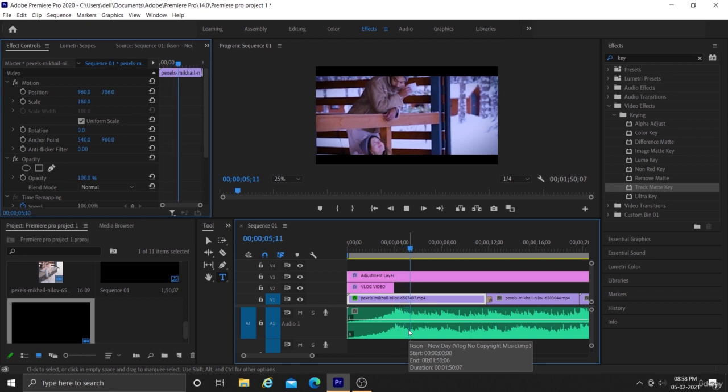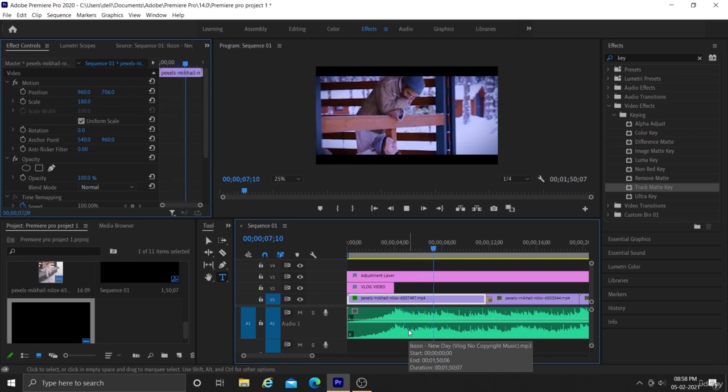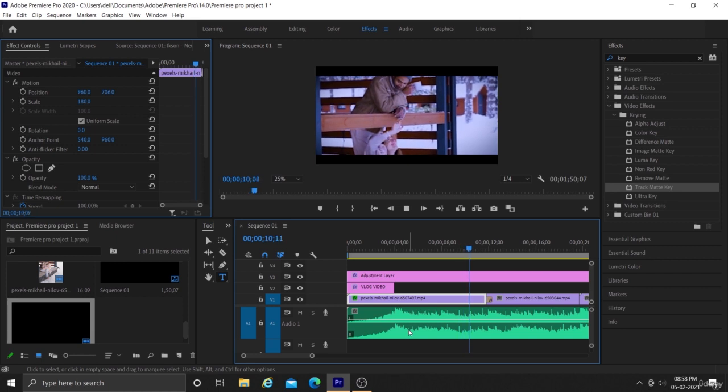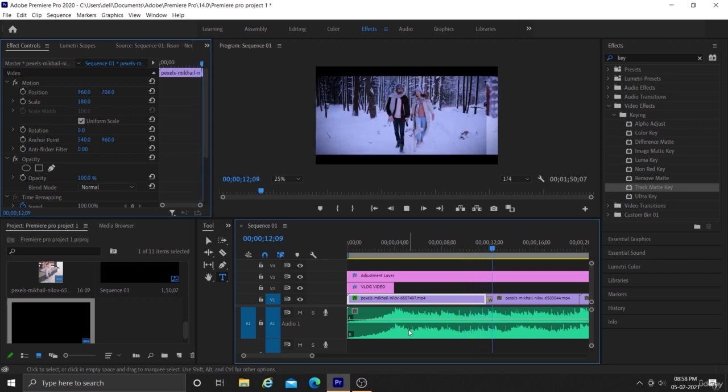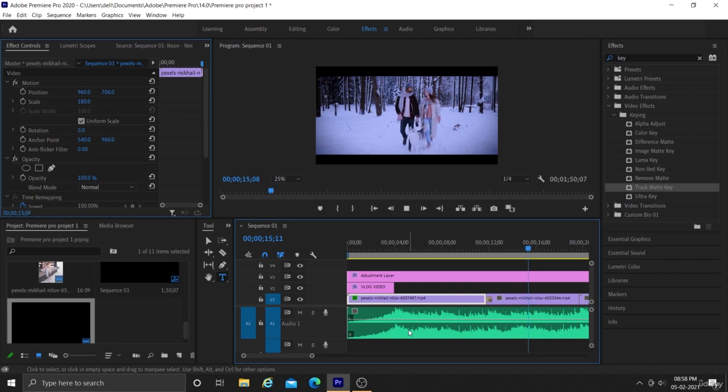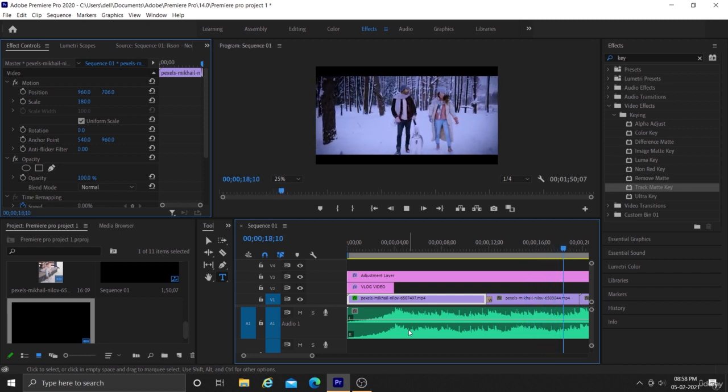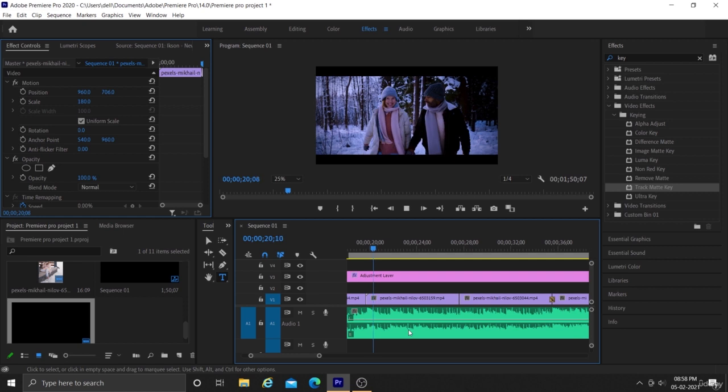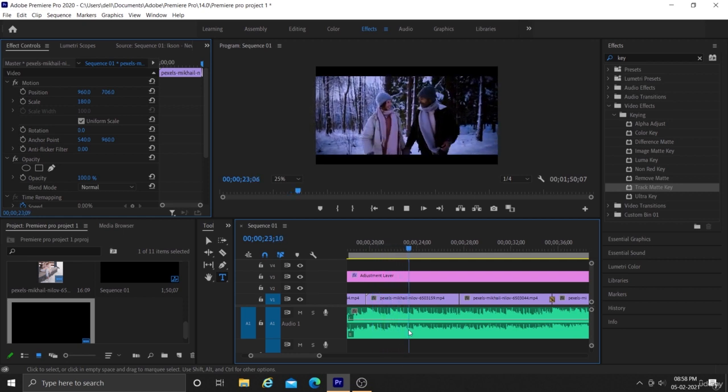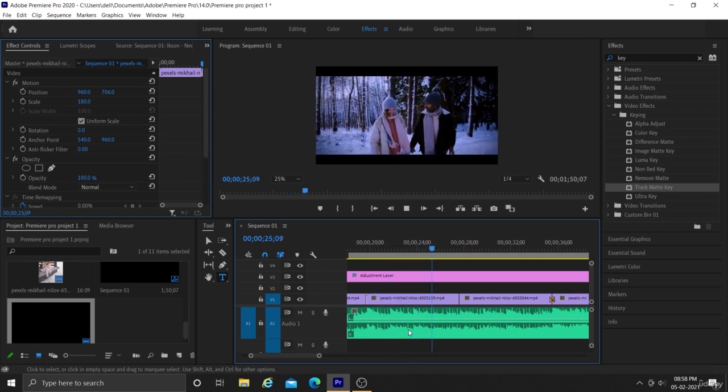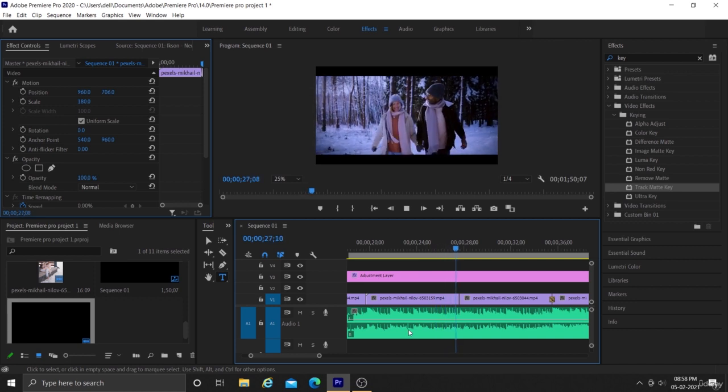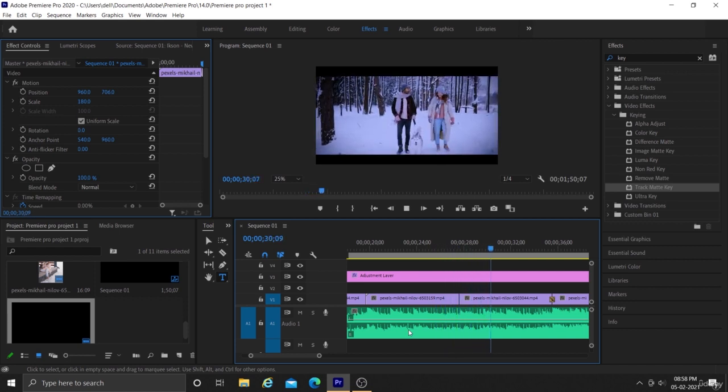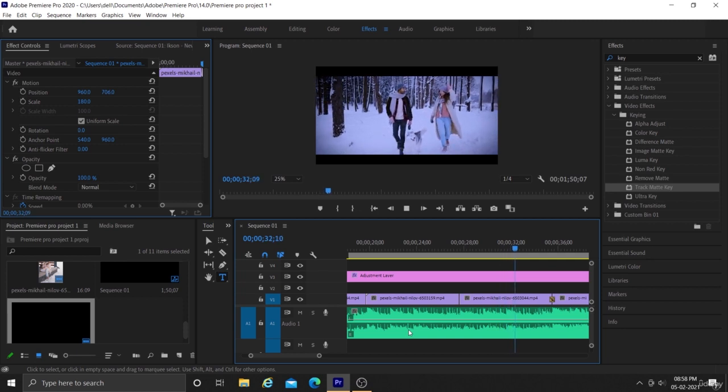Perfect. As you can see, we have successfully created a beautiful intro for our vlog video. In the next part we will learn how to export this video.